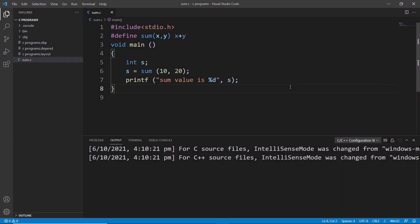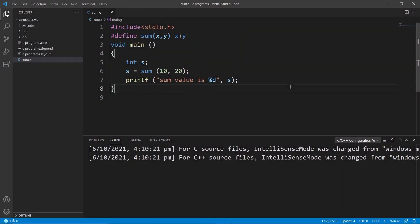Hey guys, welcome to our channel Coders Arcade. I've been working on a program for our next topic which is preprocessor directives in C and this is a micro program using a macro.